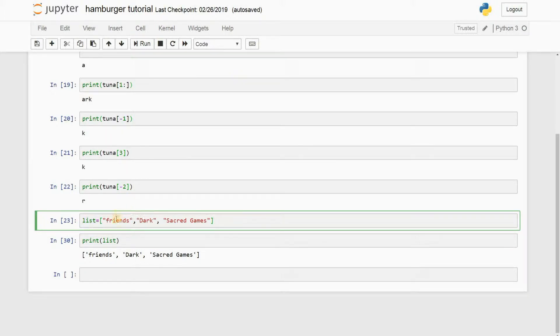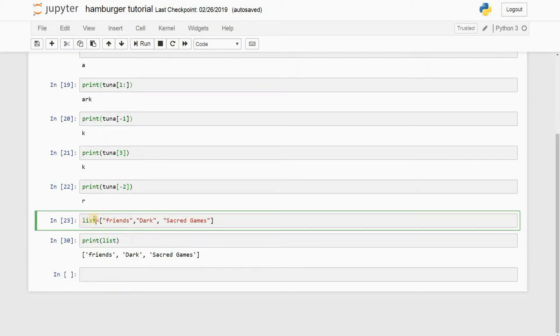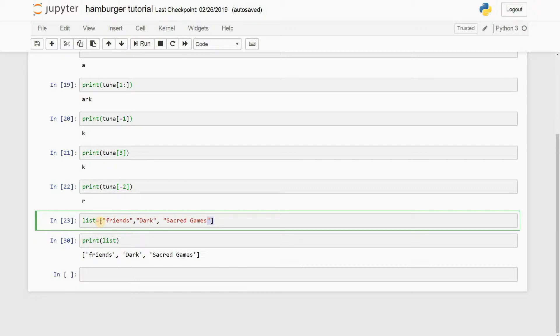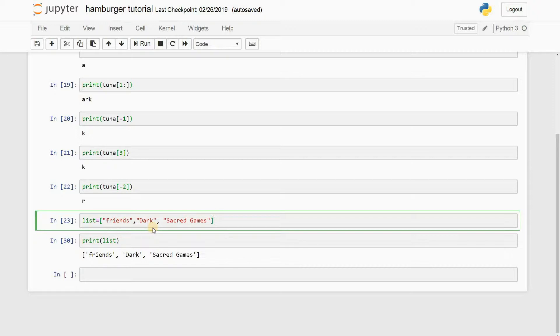Alright, so I've initiated a function called list, and as you can see, it's highlighted in green so you know it's a function. Then equal to, and you guys gotta remember this: you always have to mention it in square brackets. Inside the square brackets and the quotation marks, type whatever string you want to store.